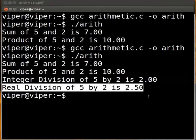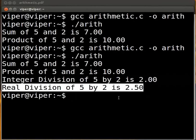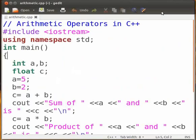Now suppose I want to write the same program in C++. Let's see if I can use the same code in C++ too. Let's find out. Let me go back to the editor. Here we have the C++ code.